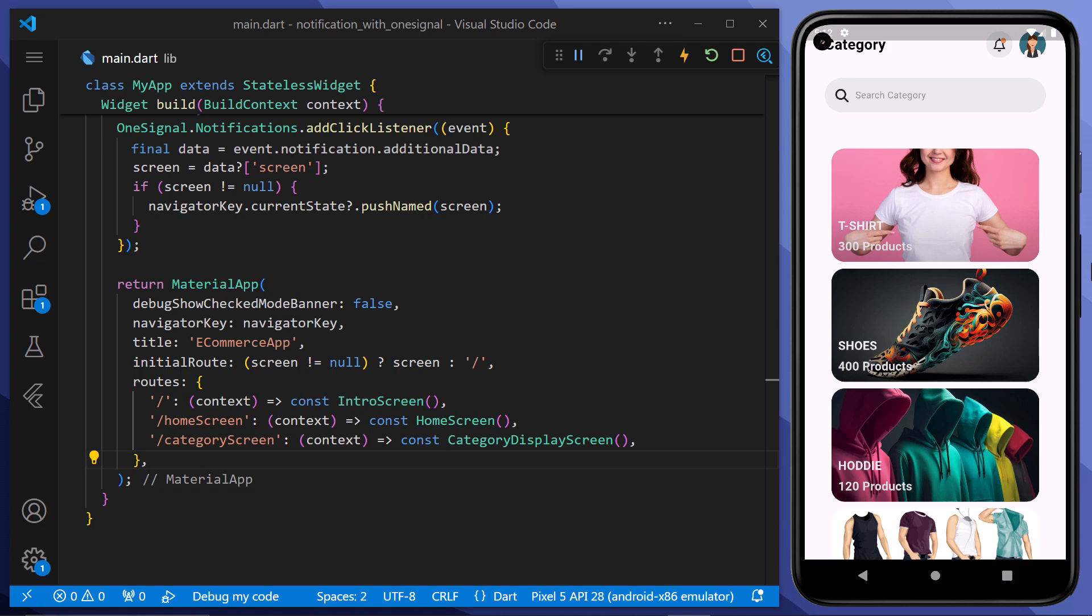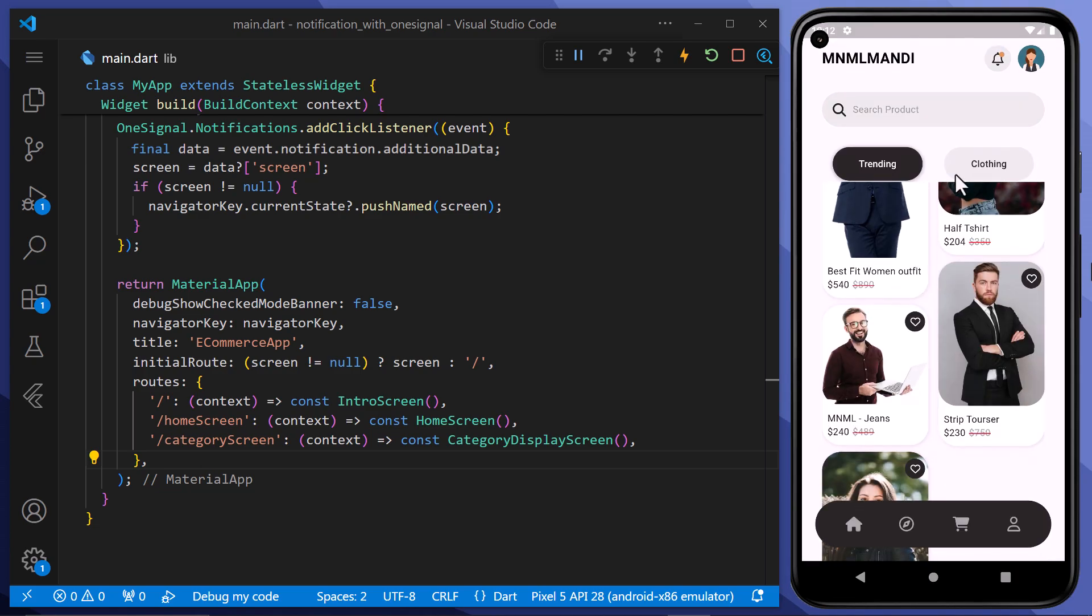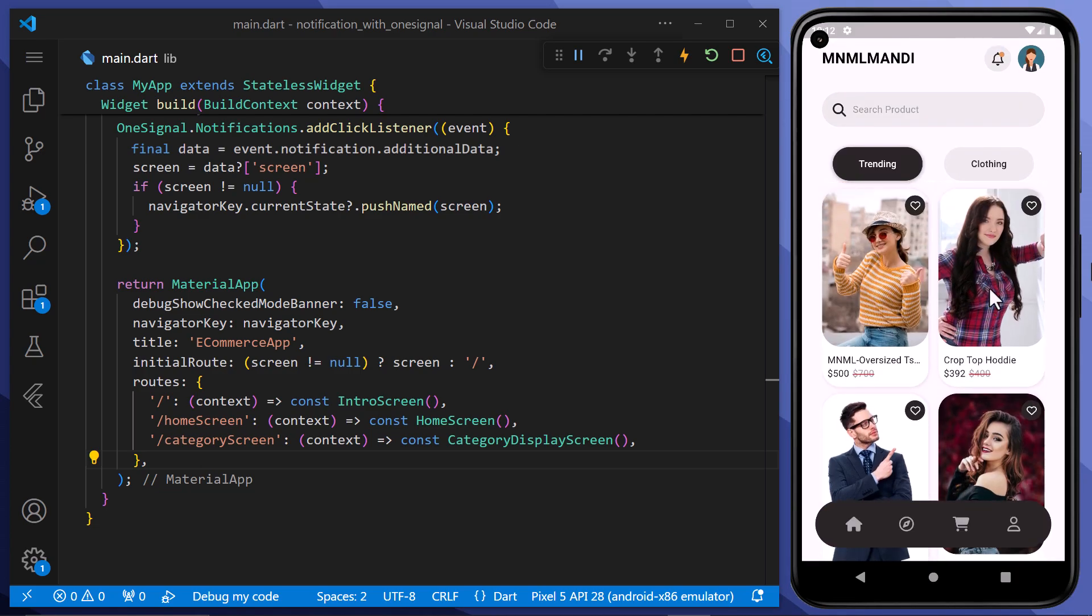This is really helpful when we want our users to go to a specific screen when click on the notification. Well we've successfully integrated one signal push notifications into our Flutter application.